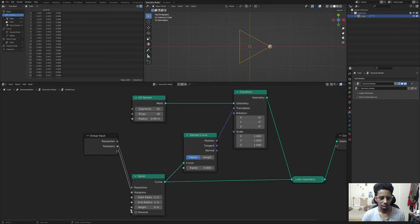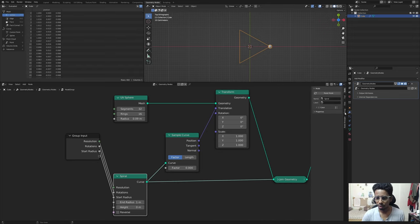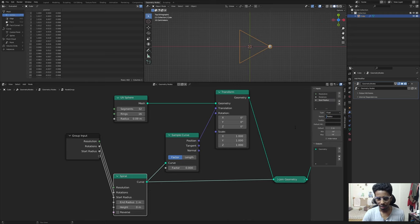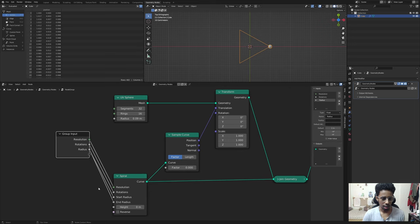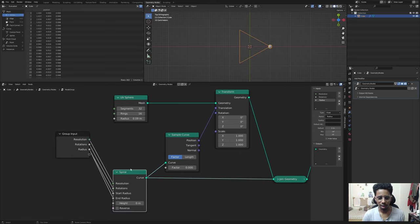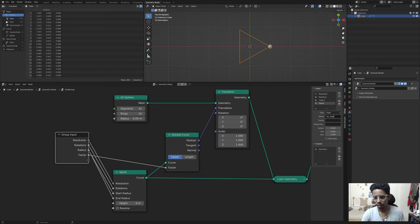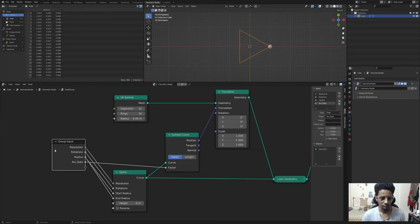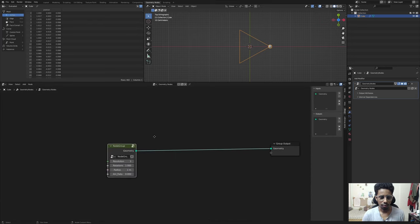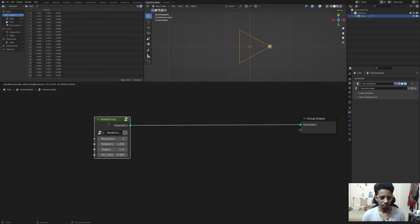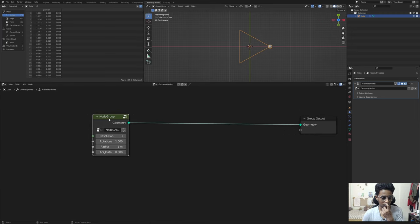We'd like to have a few parameters exposed so we can control things from the outside without tabbing back in all the time. Let's connect: resolution, rotations, and the start radius - I'll just delete 'start' from the name and connect both start and end to the same input since they need to be the same. We don't need to mess with height. The factor is what we'll be animating, so connect that as animation data.